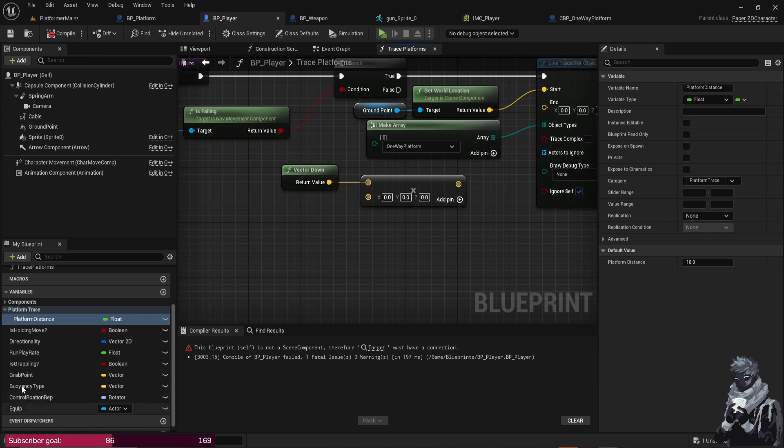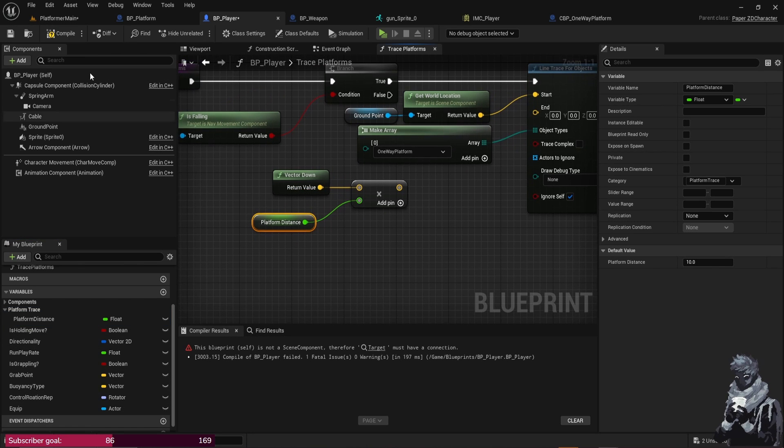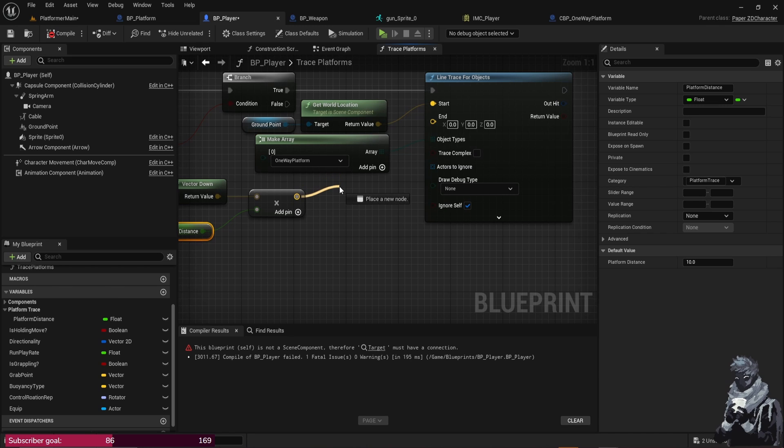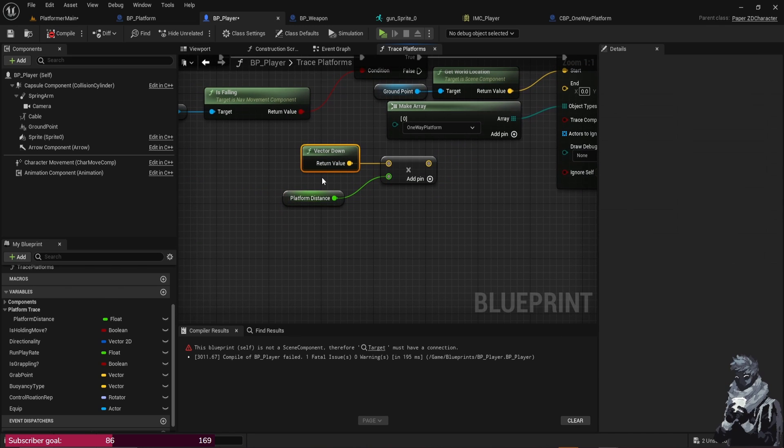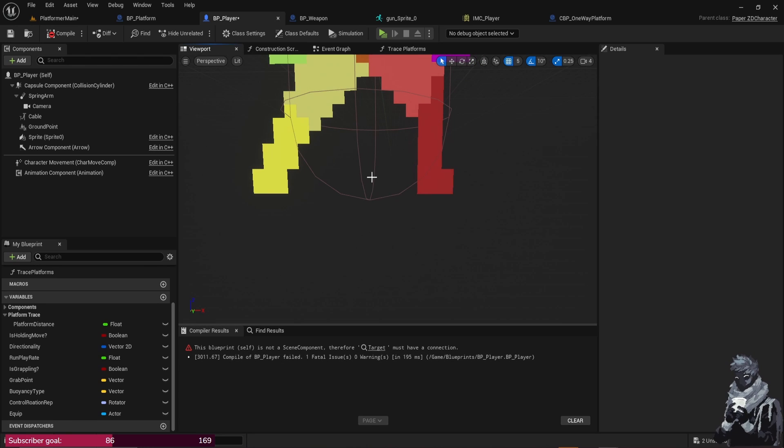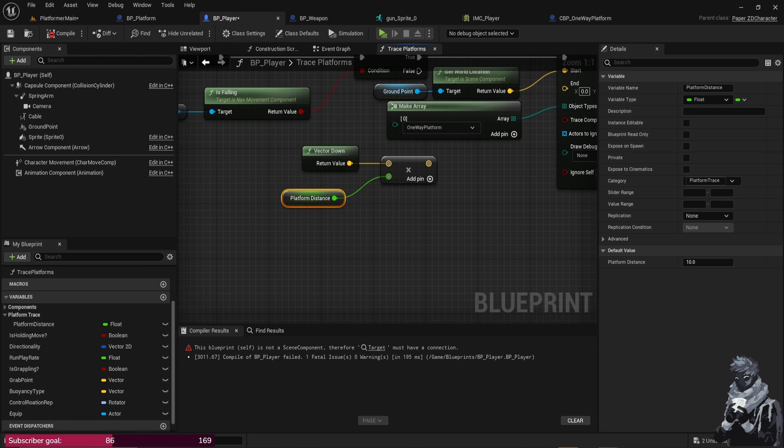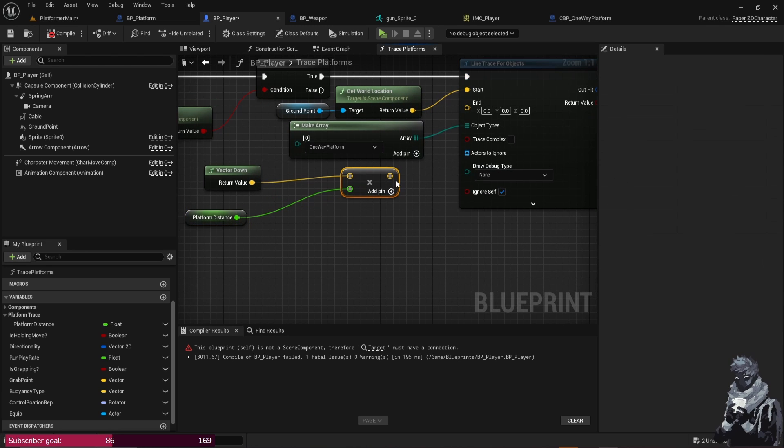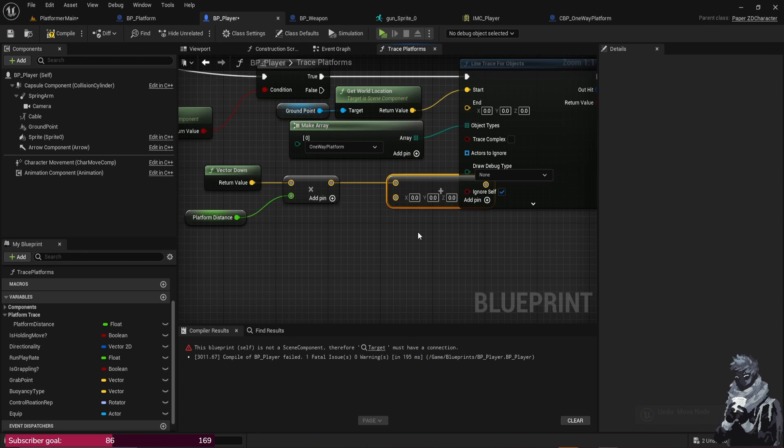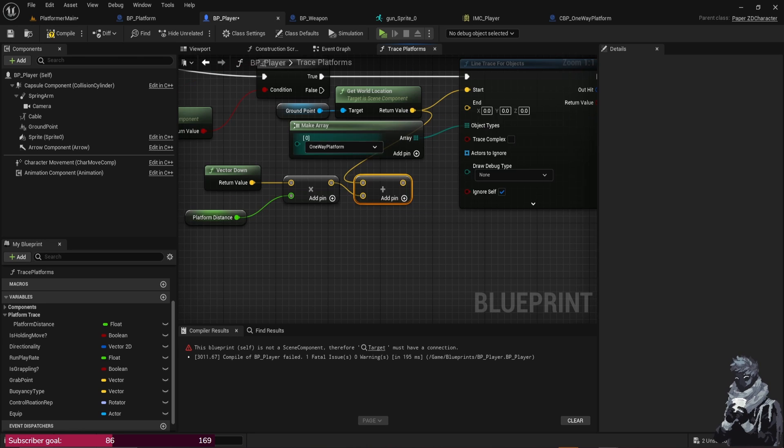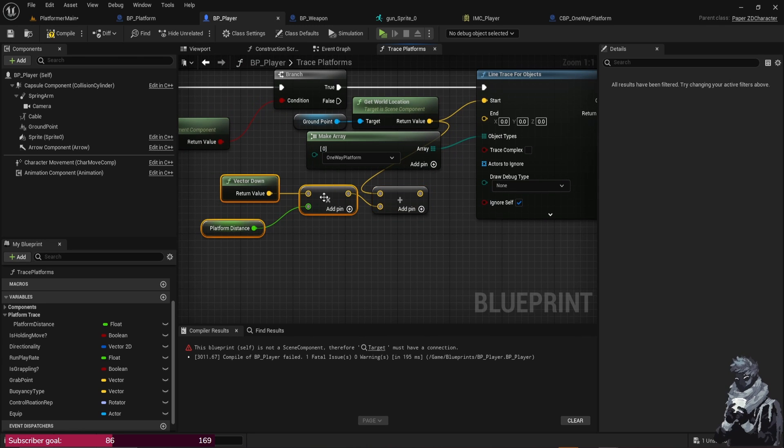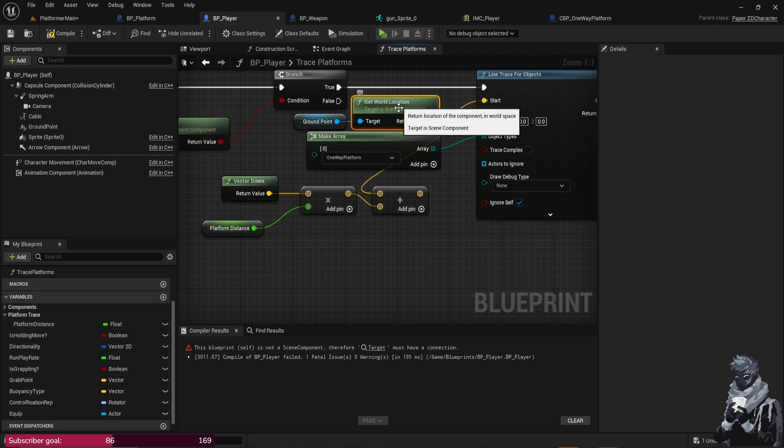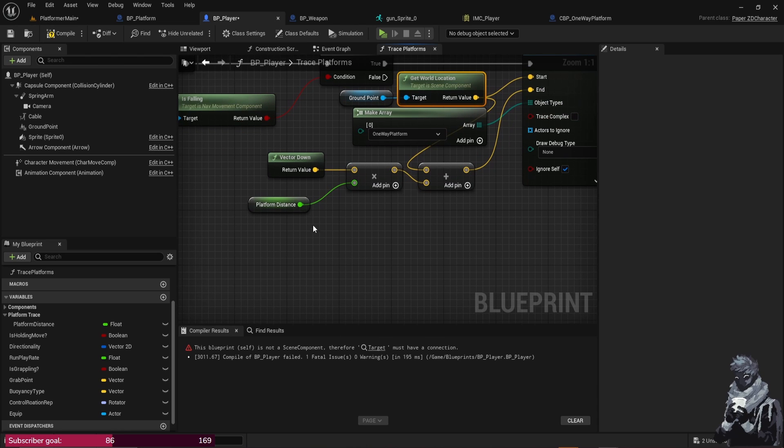So let's go ahead and drag this out, Get Platform Distance, plug it in, and then from the Multiply we're combining the Vector Down, which is the downwards line from the player, with the Platform Distance. So it's going to go down by 10 units and we're going to multiply that together and Add, and from this Add we're actually just going to plug it into the Get World Location. So we're basically adding this value, this result, with the World Location and then that is where it's going to end. So we're just going to plug that in.